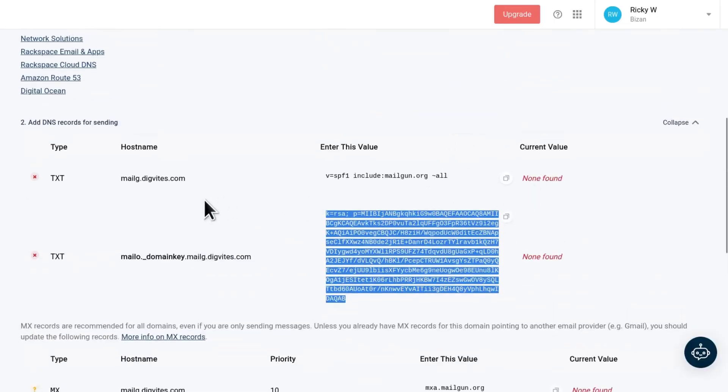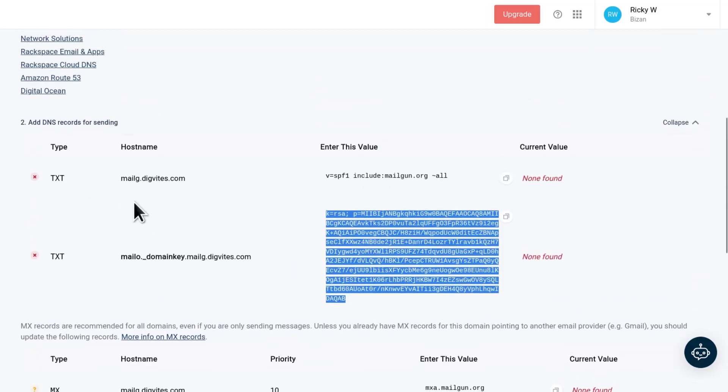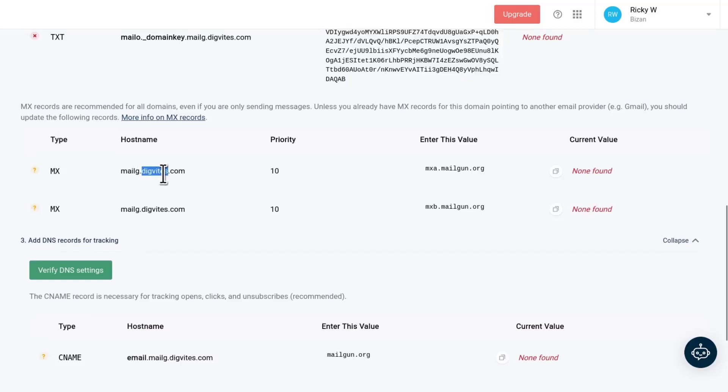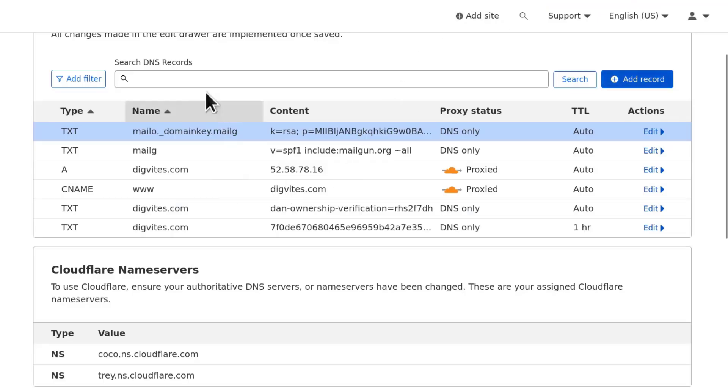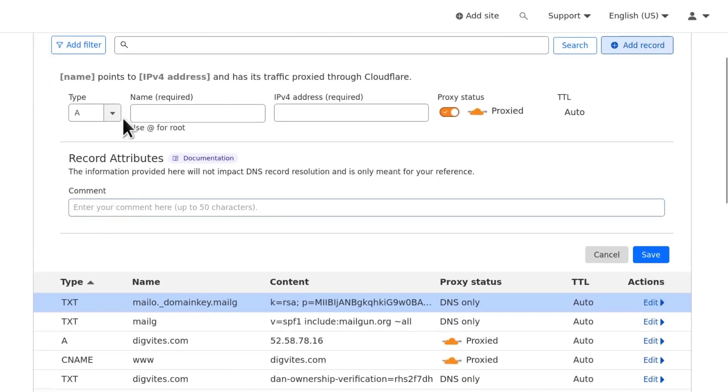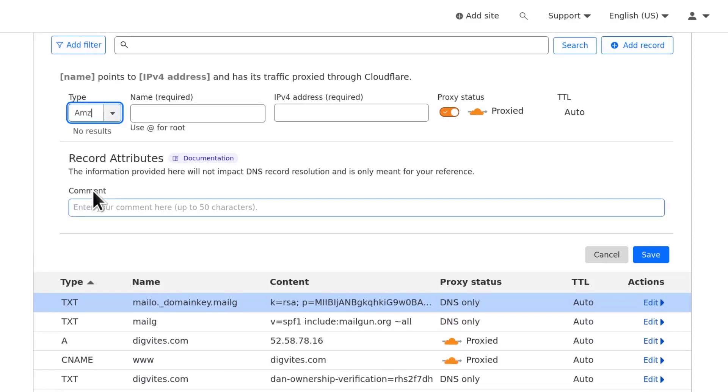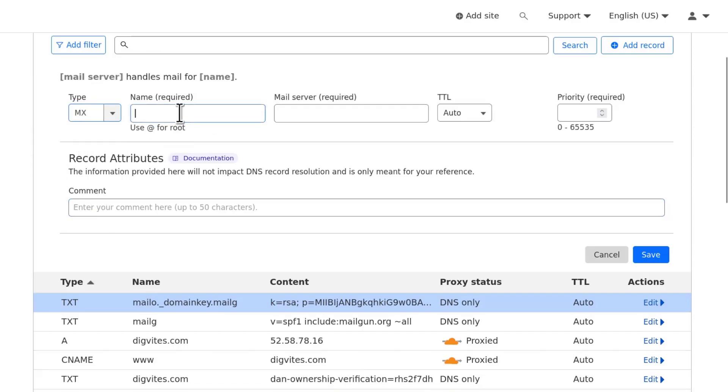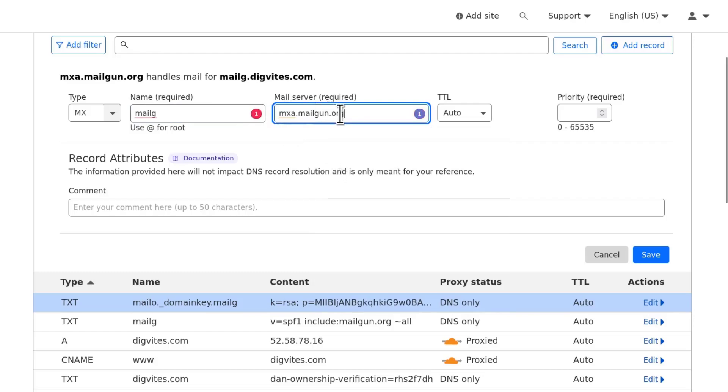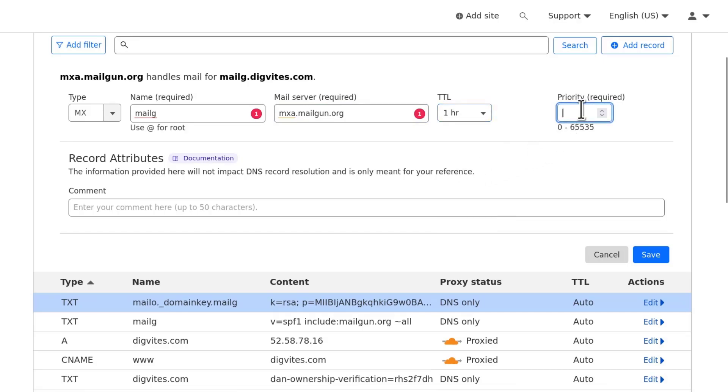Which records do we need to add? We've added the two TXT records. The next ones we need to add, we need to add an MX record. I'm going to copy and I will put that in there. That is an MX record. I'm going to choose MX and my MX record will be mailg and then the mail server is the one that we've been given by Mailgun and then TTL. We can put TTL at an hour and then priority, let's use 10 and then we're going to save.